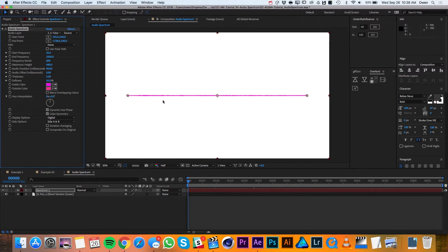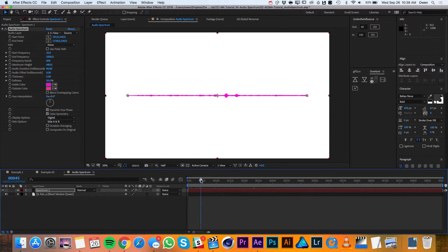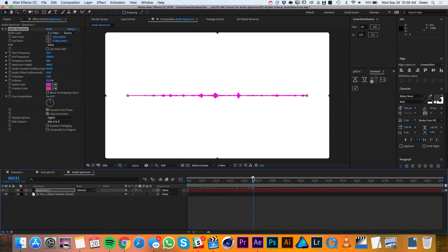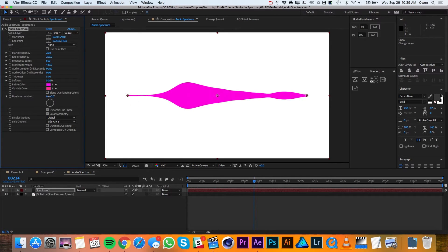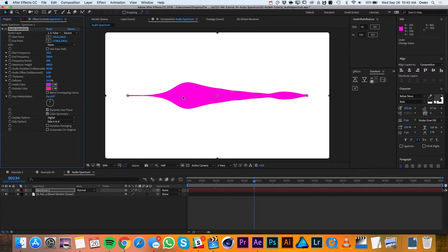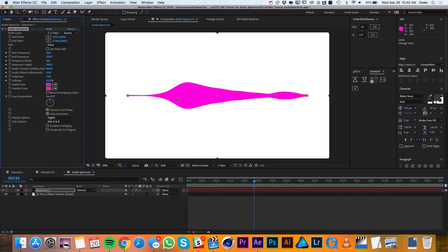Right now you don't really see much going on but if I move my playhead through the timeline, you'll start to see it reacting to the audio. I'll change my frequency to 200 and that'll give me a more zoomed in version of my frequencies. This is based solely on my own audio file so you'll need to play with this for your own taste and your own audio file.